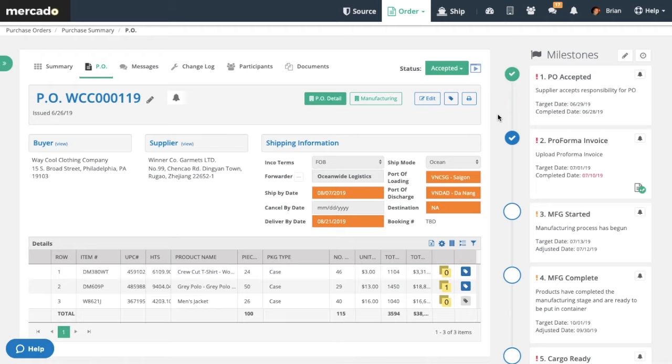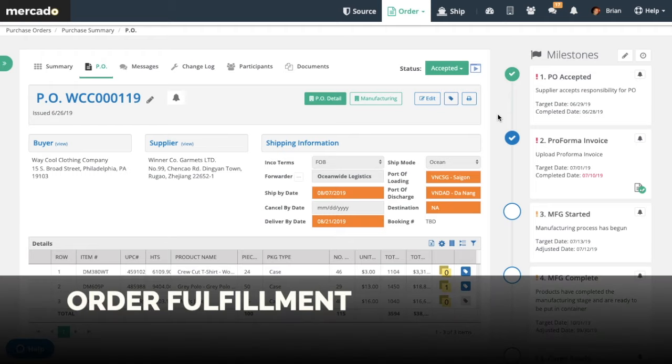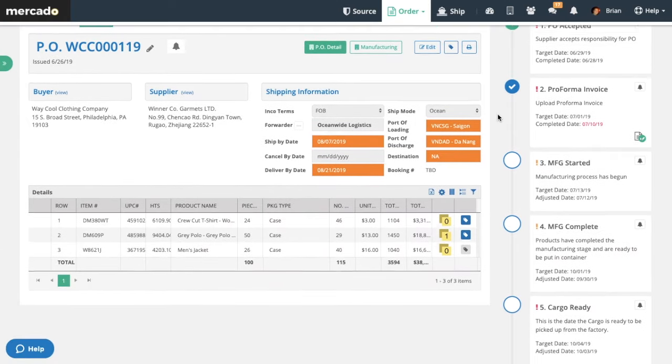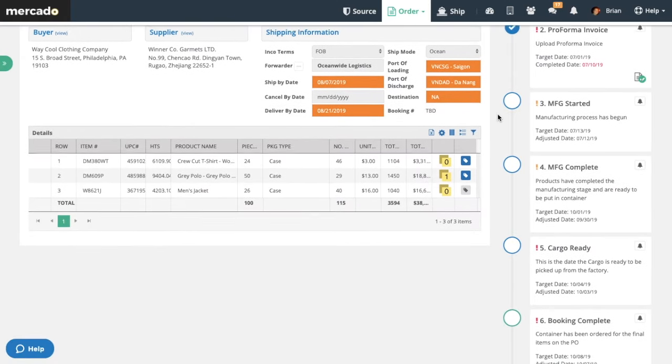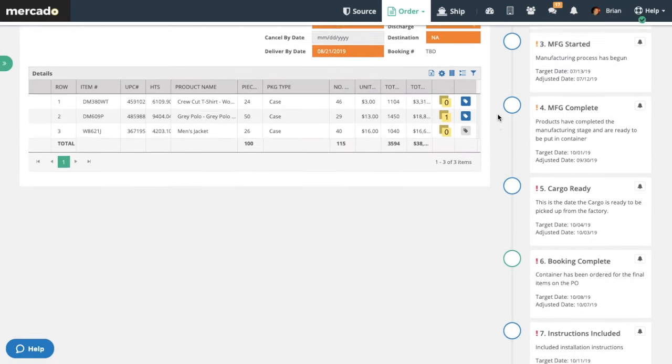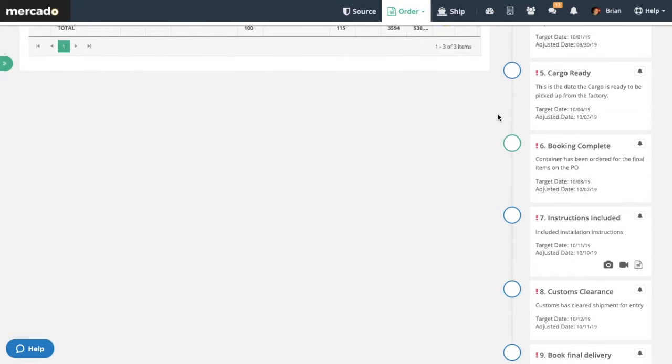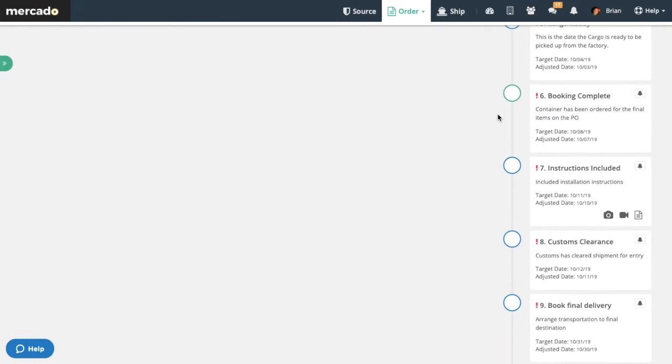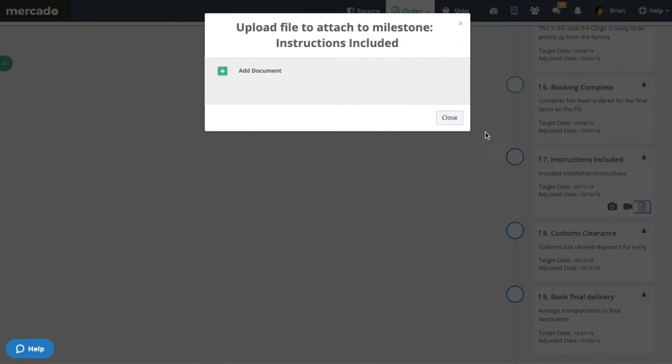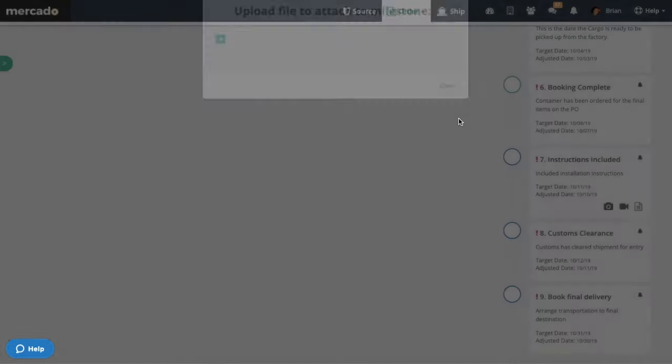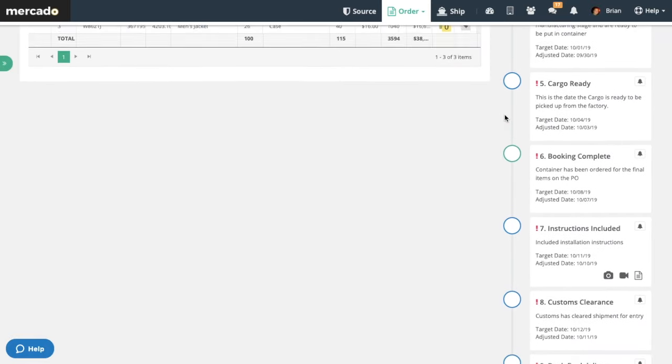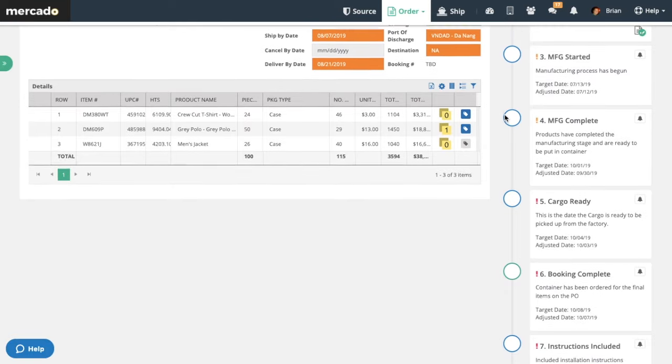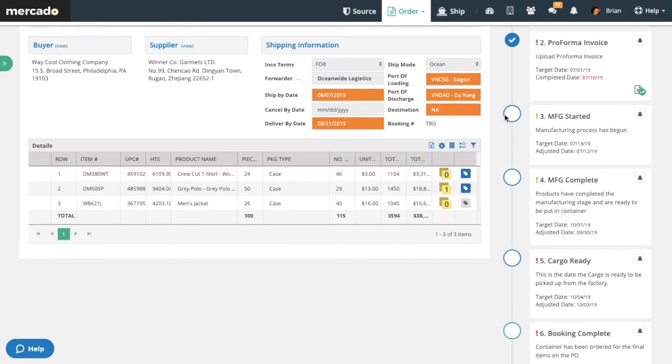The platform helps you navigate every step of the fulfillment process with smart, dynamic milestones. Mercado ensures your orders are fulfilled accurately and on time using modern verification tools like photos, videos, and signed documents. No more mistakes or miscommunication so you can reduce delays, defects, damages, and discrepancies.